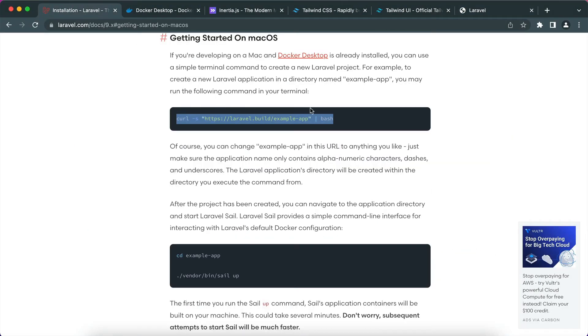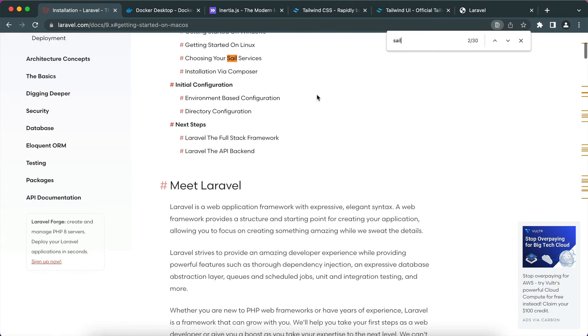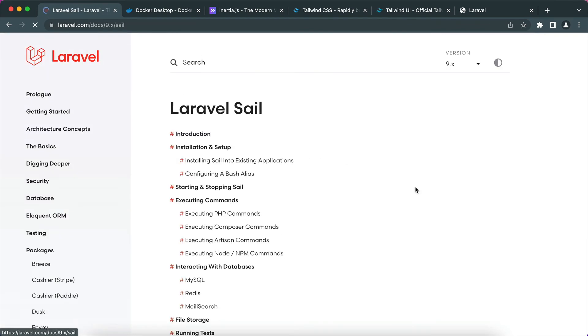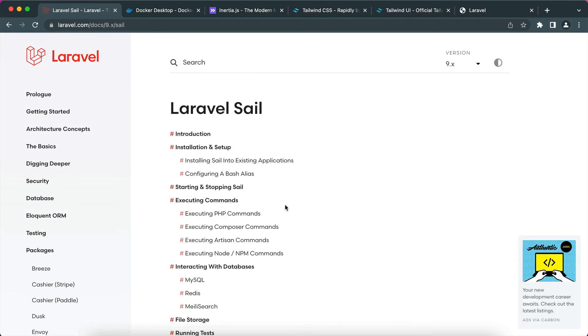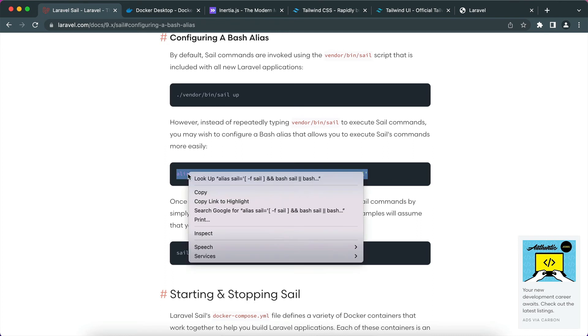If you go back to the documentation and search for sail, there is documentation for sail. If we go to the configuring a bash alias, there is this command line we will just copy it.